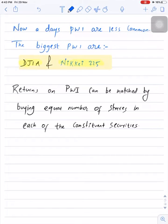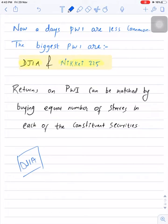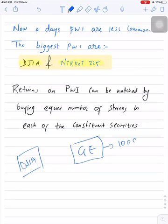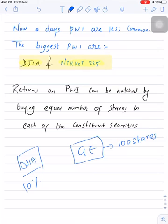For example, if you want to copy the performance of the Dow Jones Industrial Average, and one of the constituent securities is General Electric, then if you are purchasing 100 shares of General Electric, you need to purchase 100 shares of all other 29 constituent securities as well. Only then can you mimic the performance of the price-weighted index.